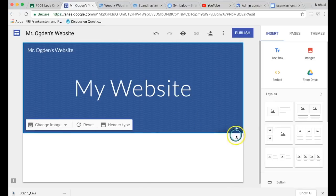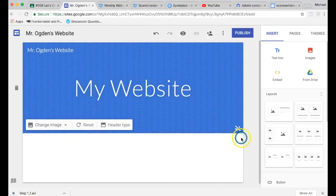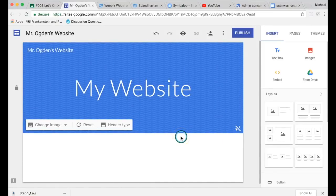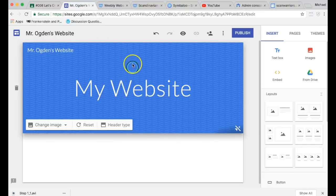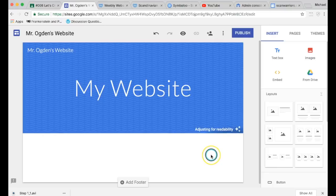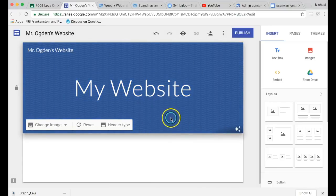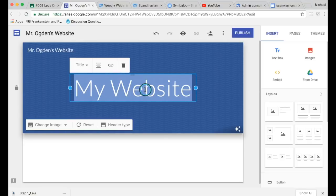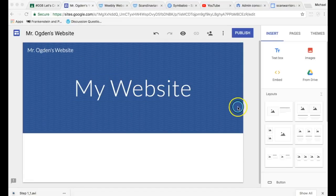And you see down here, these little stars? If you click it, it adjusts automatically for readability, meaning how well you can read this text on this background. So if I click it, it'll automatically adjust my background so I can read it better. You notice how it went darker and now I can see the letters better.